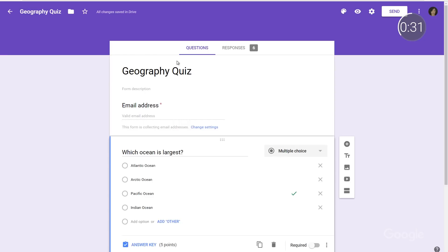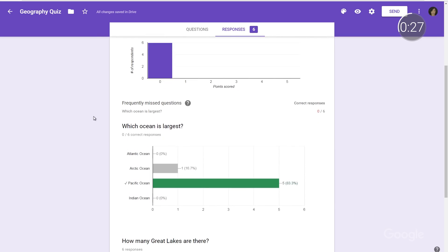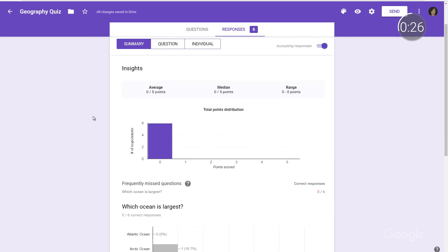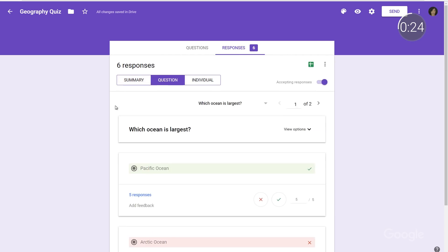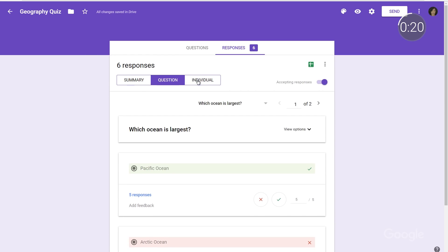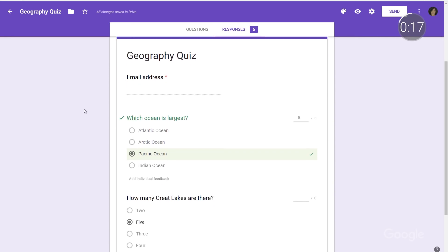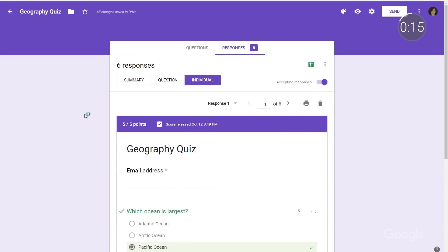You can share the quiz with your students via email, link, or Google Classroom. And once it's been completed, it's easy to explore the results. In the Summary tab, you can look across all respondents and all questions. In the Question tab, you're able to view all responses for a single question, one question at a time. And in the Individual tab, you can see answers by a respondent.